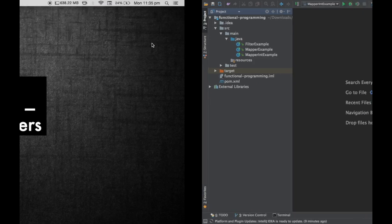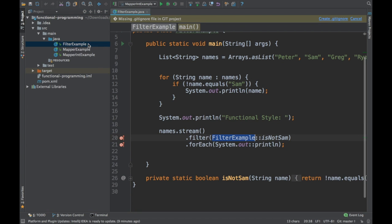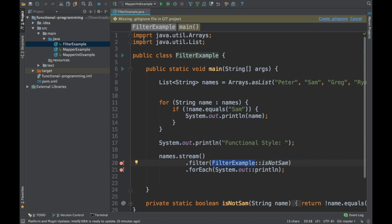Welcome to Tech Primers. In this video we are going to see how to use flat maps inside streams. In the previous examples in this series you would have seen filters, maps, and mapToInt. In this particular example we are going to see how to use flat maps and when to use flat maps.